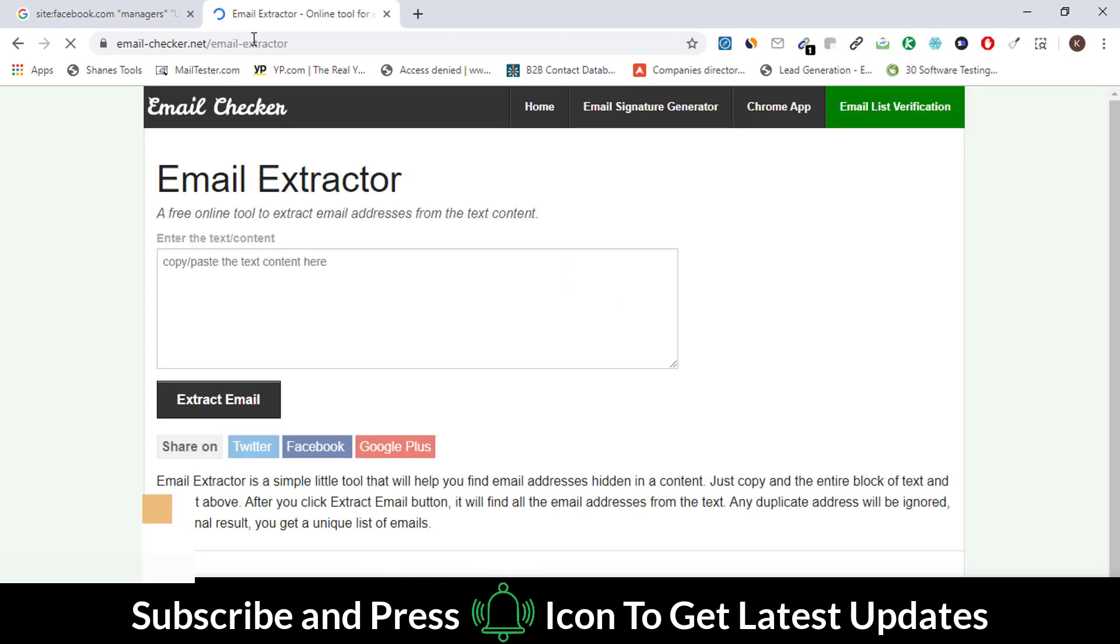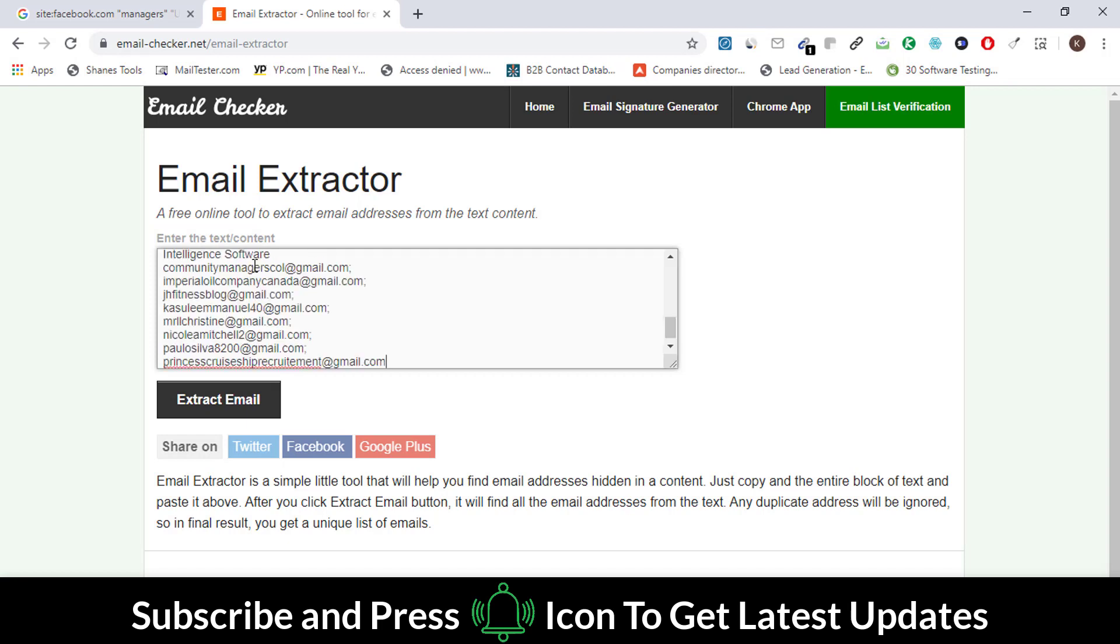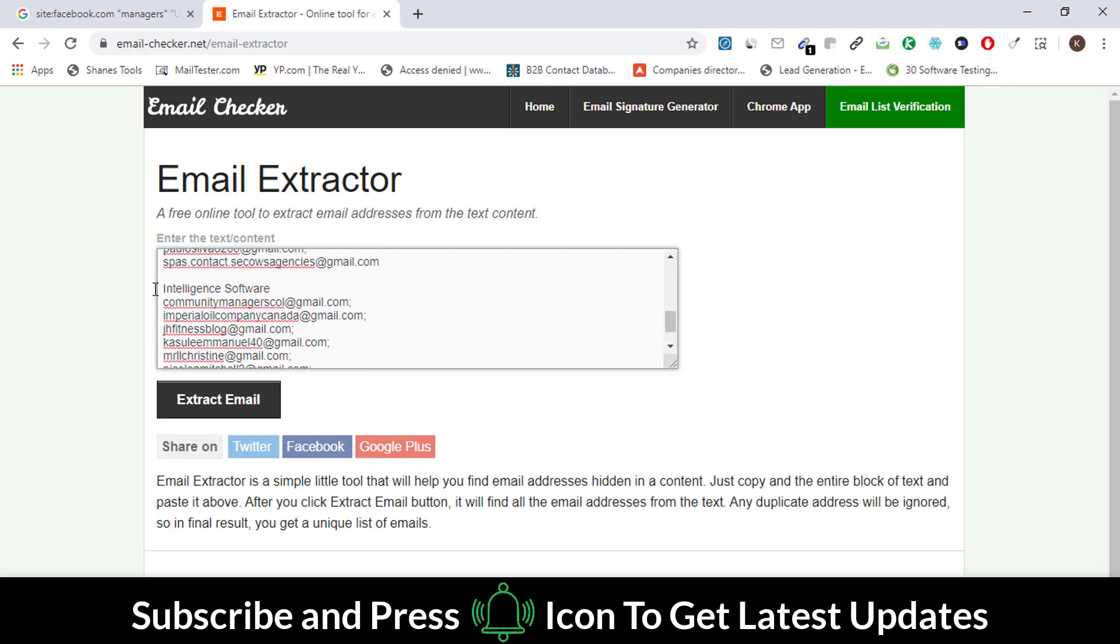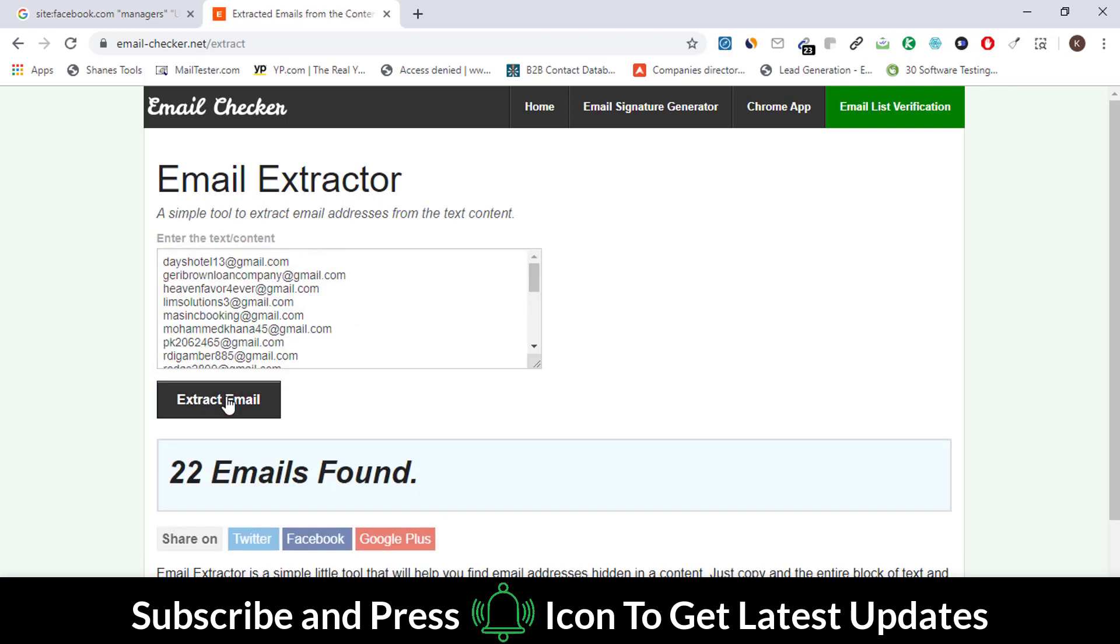Copy all the text and paste it here. Click on the Extract Email button. You can see that we have extracted 22 emails.